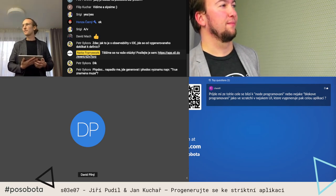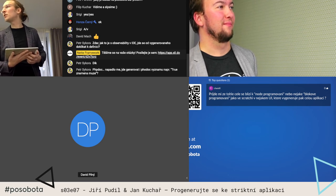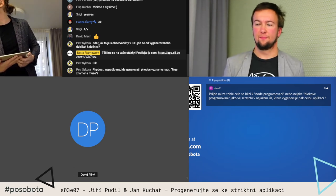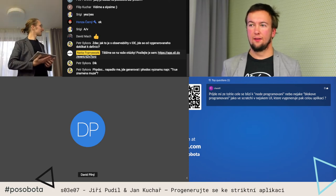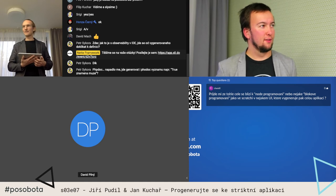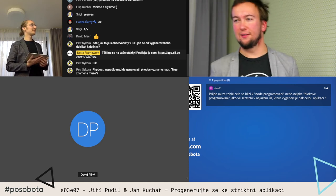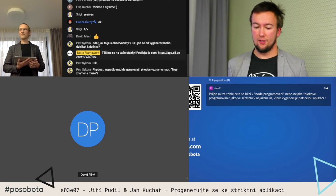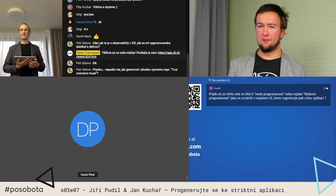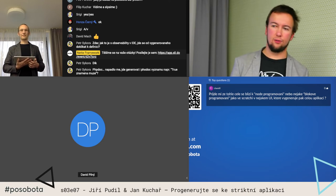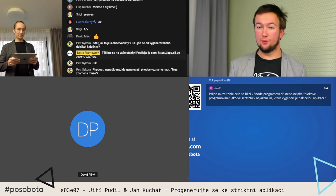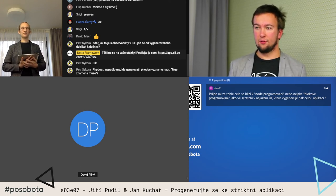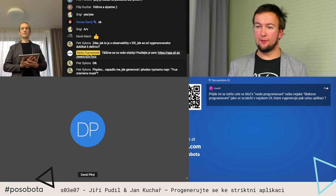Otázka je, přijde mi, že tohle celé se blíží k node programování nebo nějaké blokové programování jako ve Scratchi, kde vygeneruje celou aplikaci. To asi zaslouží komentář. Nejsem tak obeznámen s těmi pojmy, ale myslím si, že ne - protože tím scaffolderem generujeme fakt skutečně obálky nad daty. Ony v sobě mají třeba nějaké chování, nějaký kousíček logiky, ale vlastně ne tolik. A to, jak s těmi objekty pracuji v tom aplikačním kódu, to už je na mně - generuje to fakt jenom ty datové třídy.